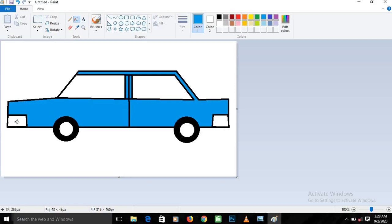Next we want to give the windscreen and light screens a yellow color. Choose yellow and fill them in. The coloring is now complete.